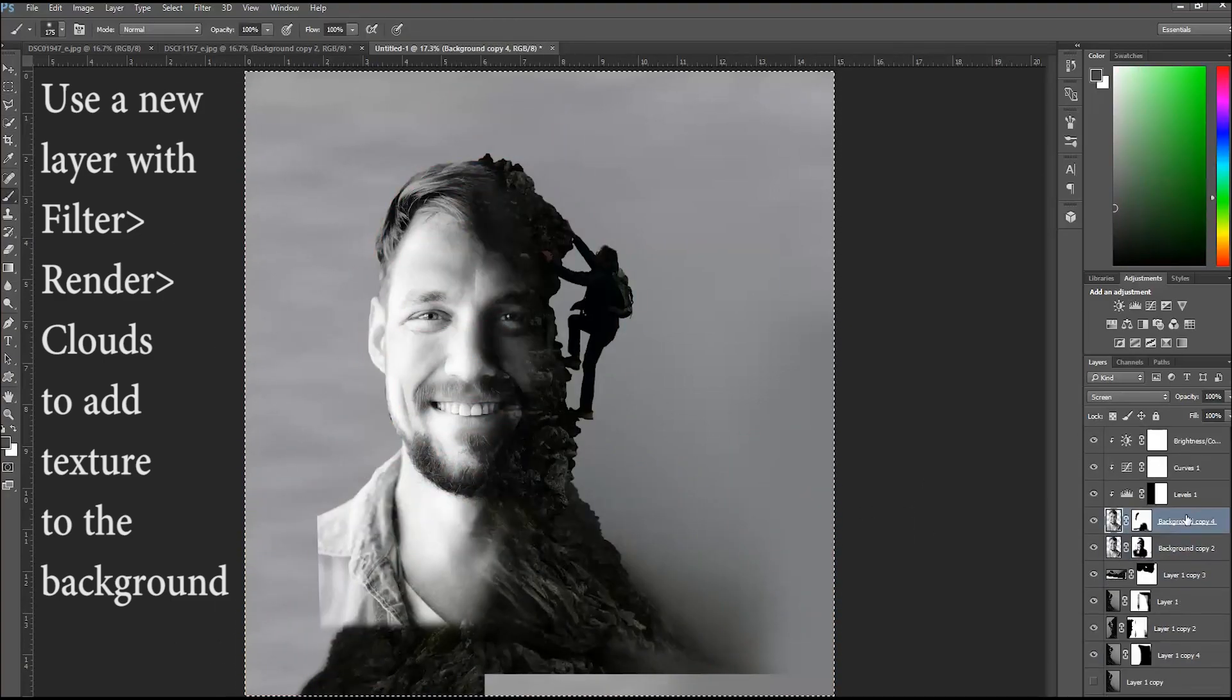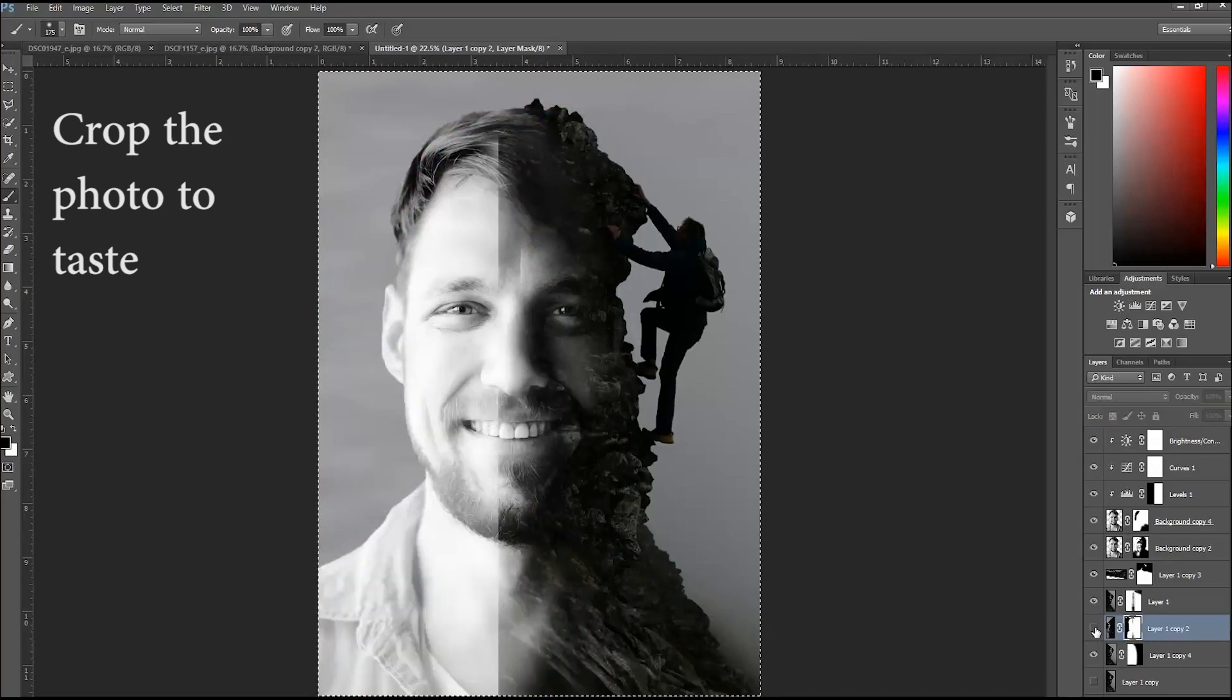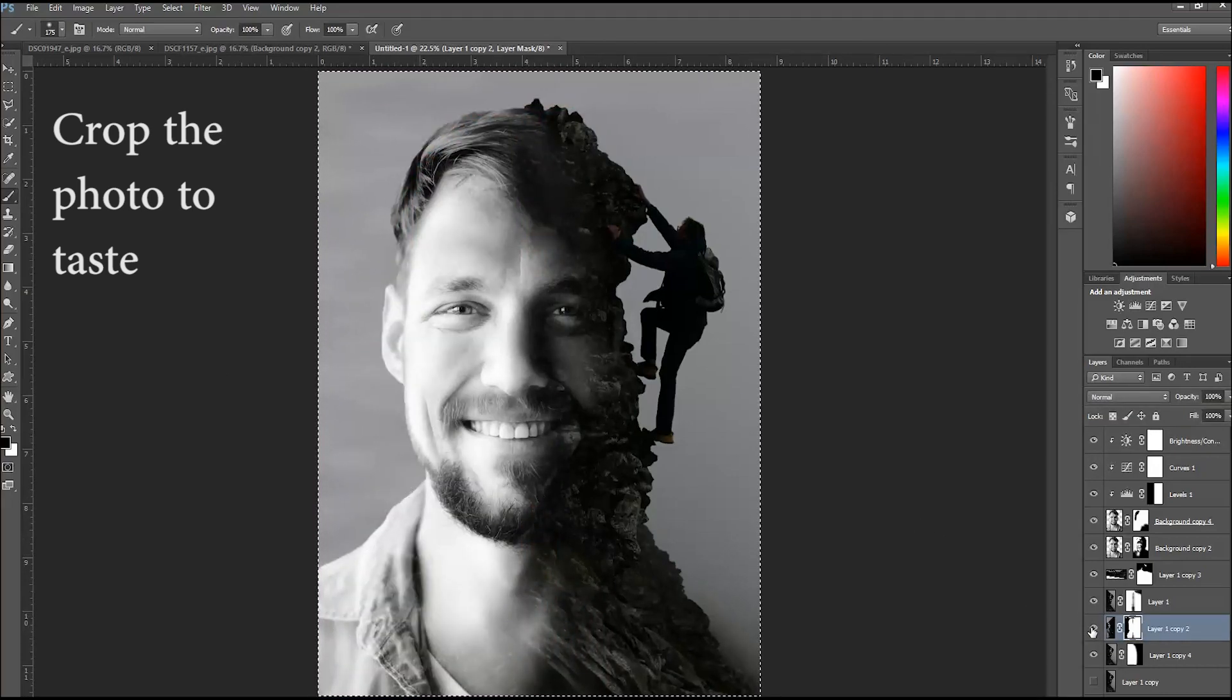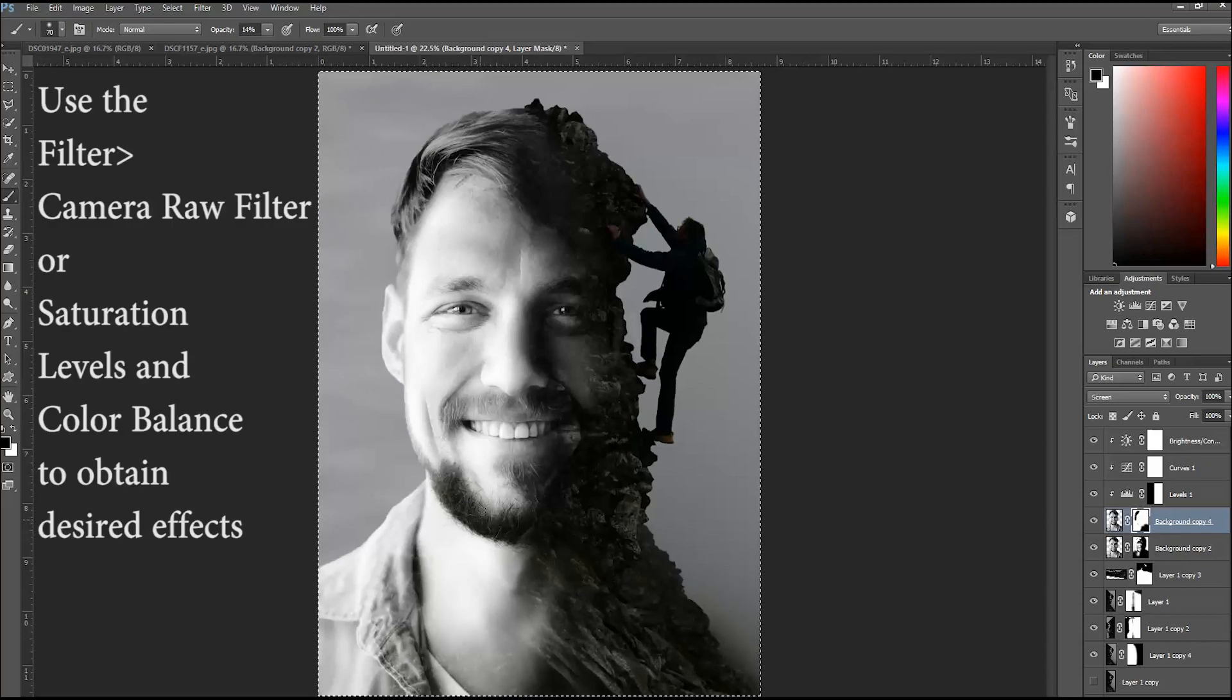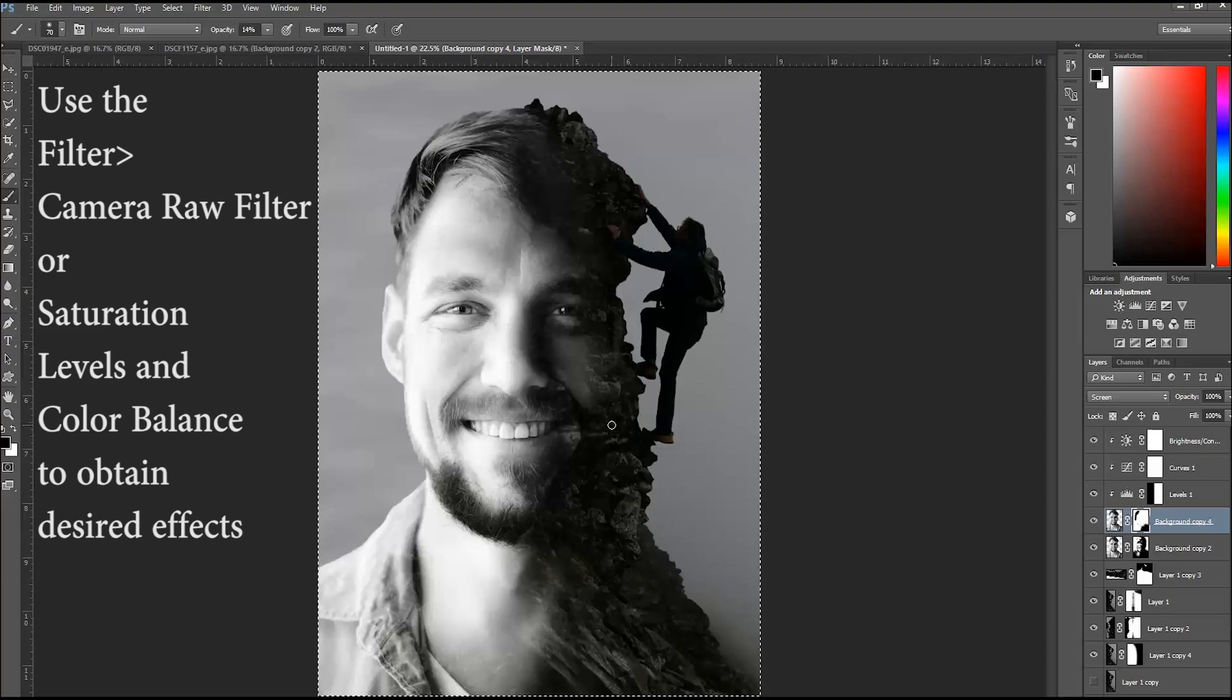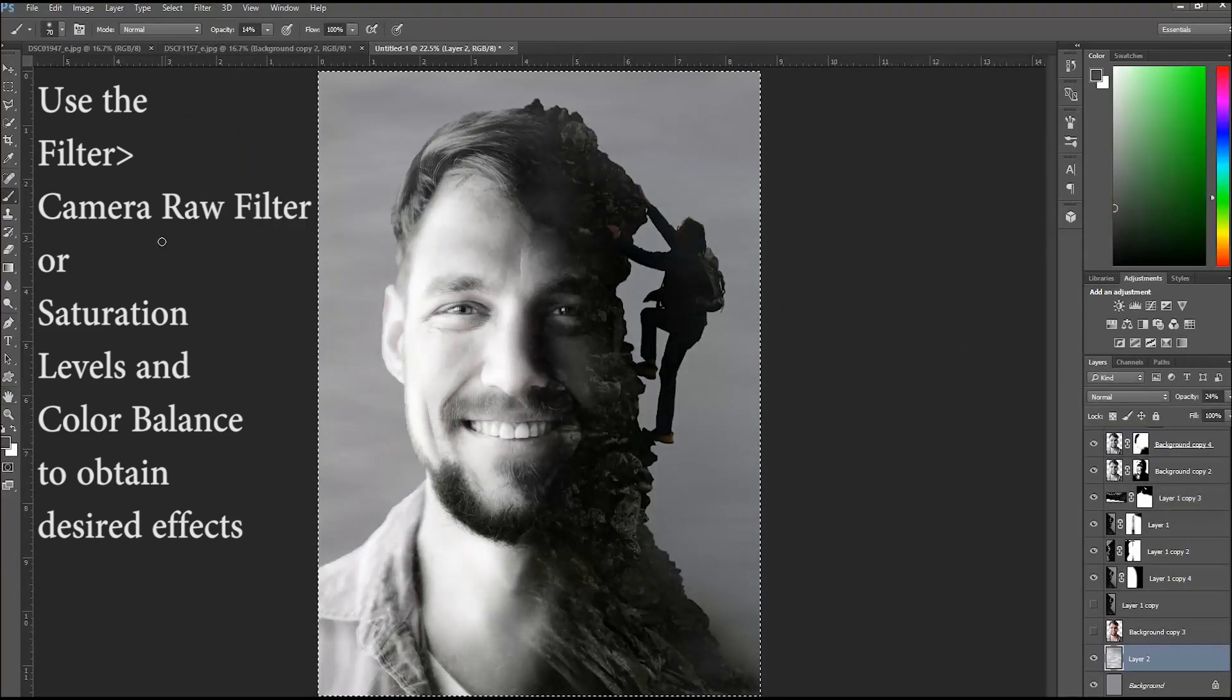I also rendered in some clouds in the background to add a texture to the flat gray background. And finally, after all the details were how I wanted it, I used the camera raw filter and played with the saturation and color balance to bring out the color that I want in the final product.